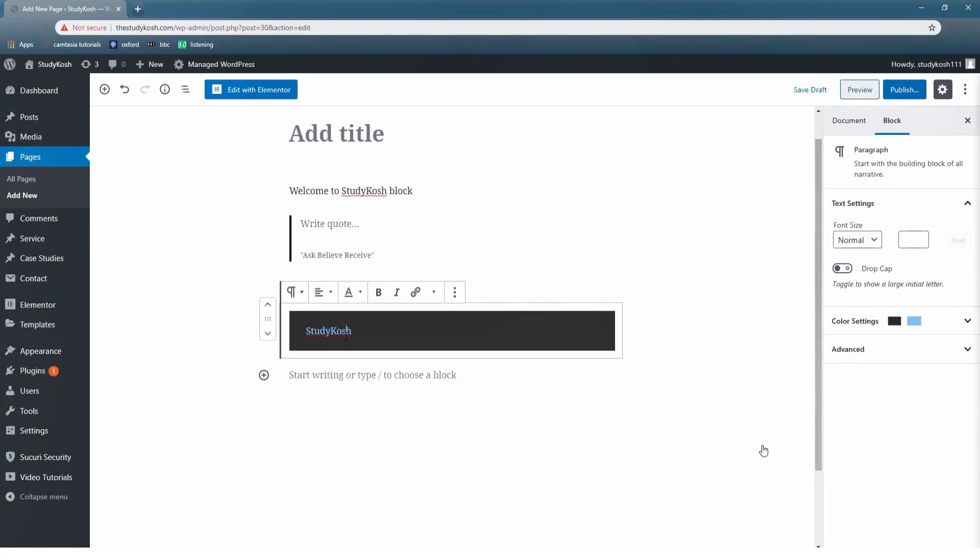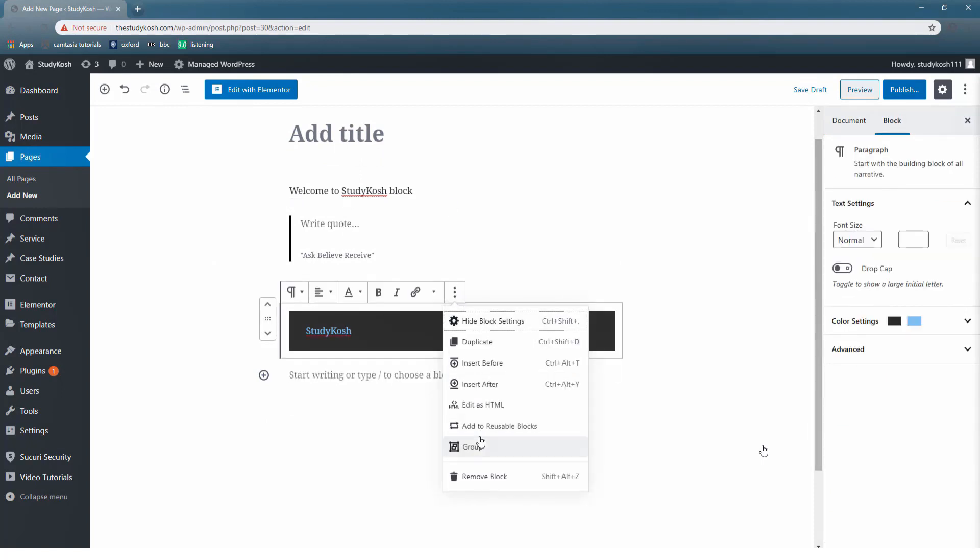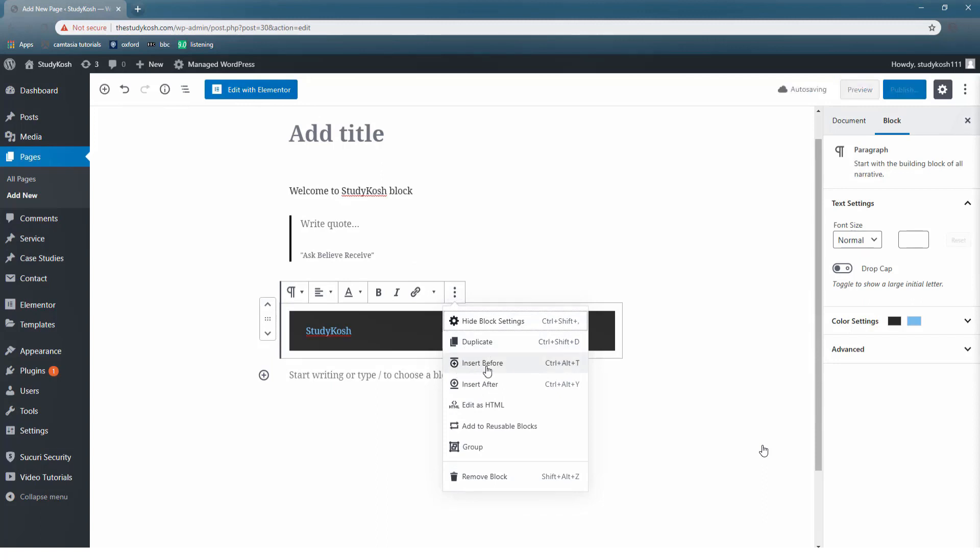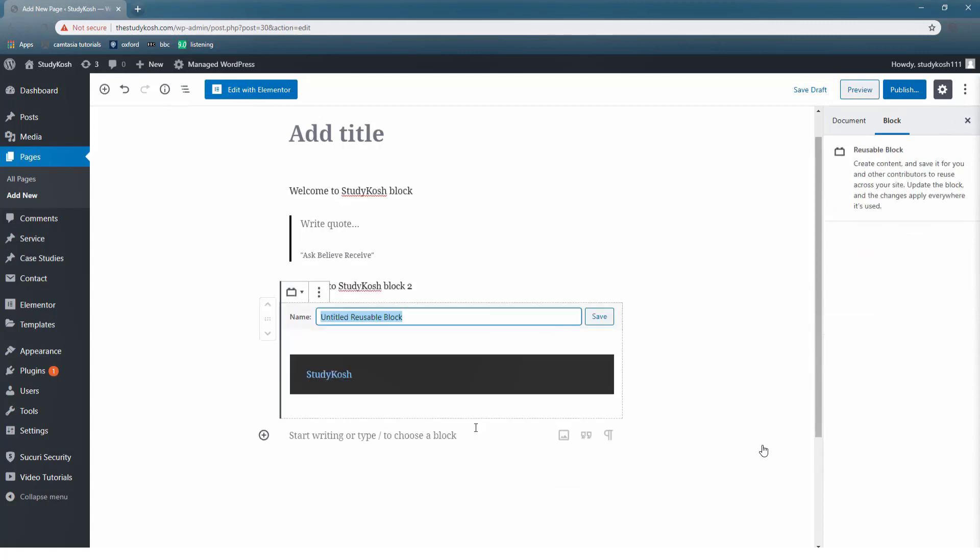Let us discuss some more features. Let me select the last block. At the last option you can see there are different sub-options - that is hide block settings, duplicate, insert before, insert after that we have already studied, edit as HTML, add to reusable blocks. Now remember the previous videos, we have studied this option of how to add to reusable blocks.